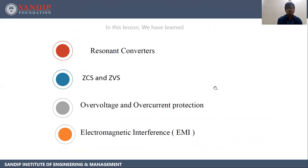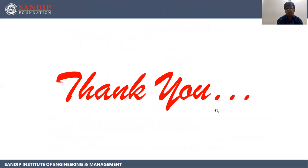In this lesson, we have learned about resonant converters, ZCS and ZVS, over voltage and over current protection, and electromagnetic interference. Thank you.